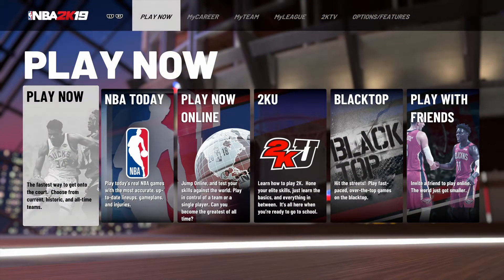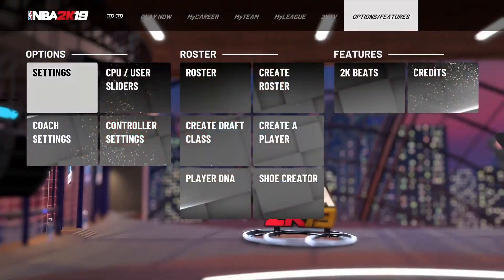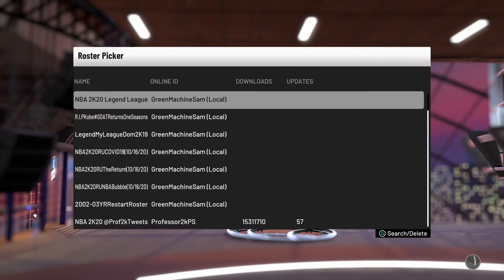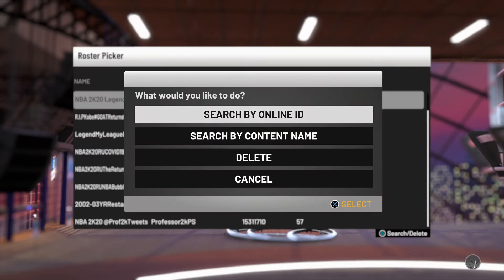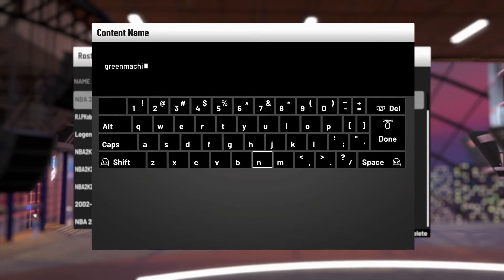This is going to be how to download my rosters. You should know how to install them by now into your MyLeague or PlayNow. What you're going to want to do is go over to Create a Roster under the Options and Features menu. Load up Create a Roster, go to User Created and Search. You're going to want to look up my online ID, which is Green Machine Sam — just the color Green, then Machine, then Sam. You'll see the spelling on the screen.